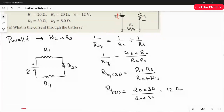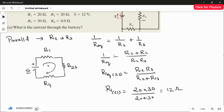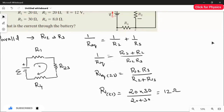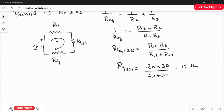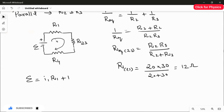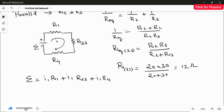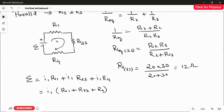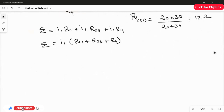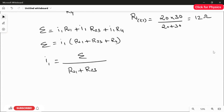The current I1 flows through the circuit. Applying the loop rule — the algebraic sum of the EMF equals the algebraic sum of the current-resistance products — we get: EMF = I1·R1 + I1·R23 + I1·R4. Factoring out I1: EMF = I1 × (R1 + R23 + R4), so I1 = EMF divided by (R1 + R23 + R4).